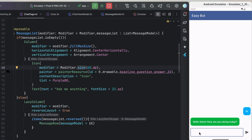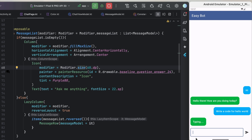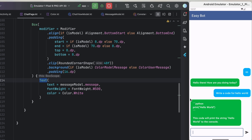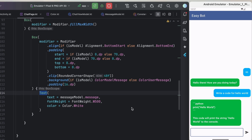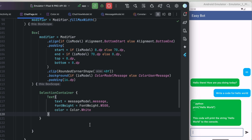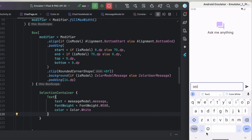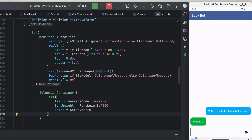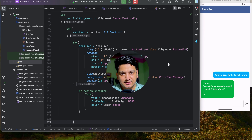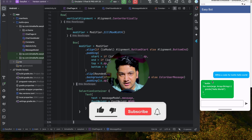One last thing - to allow copying text from the chat, we wrap the Text composable in the messageRow with a SelectionContainer. Now if we ask 'write a code for Kotlin hello world', we can long-press and copy the response text. The app is fully functional. If you enjoyed this video please hit the like button, comment any doubts below, and don't forget to subscribe. See you in the next video!